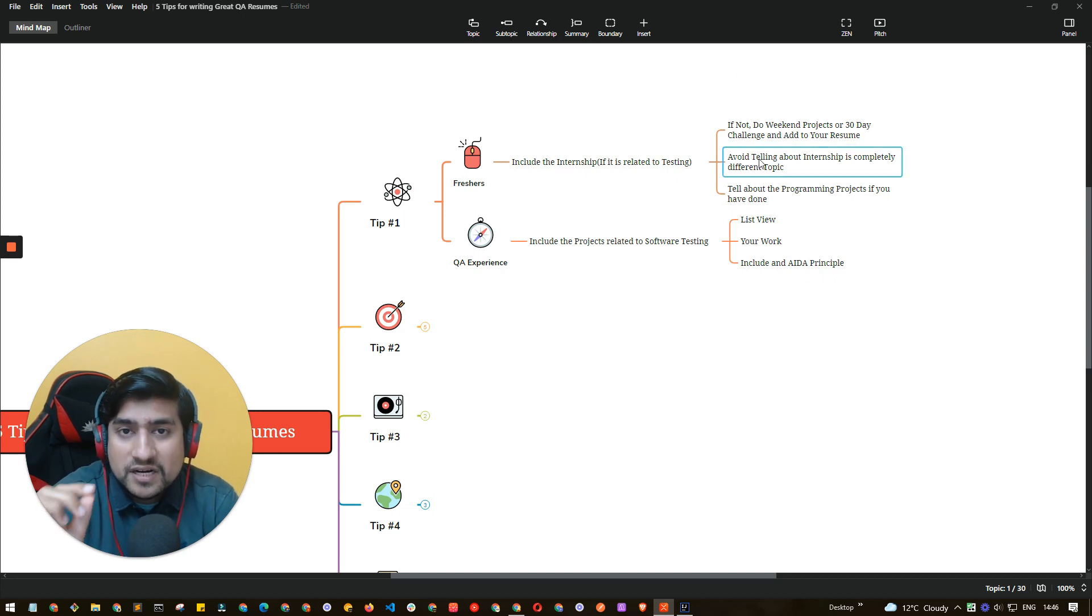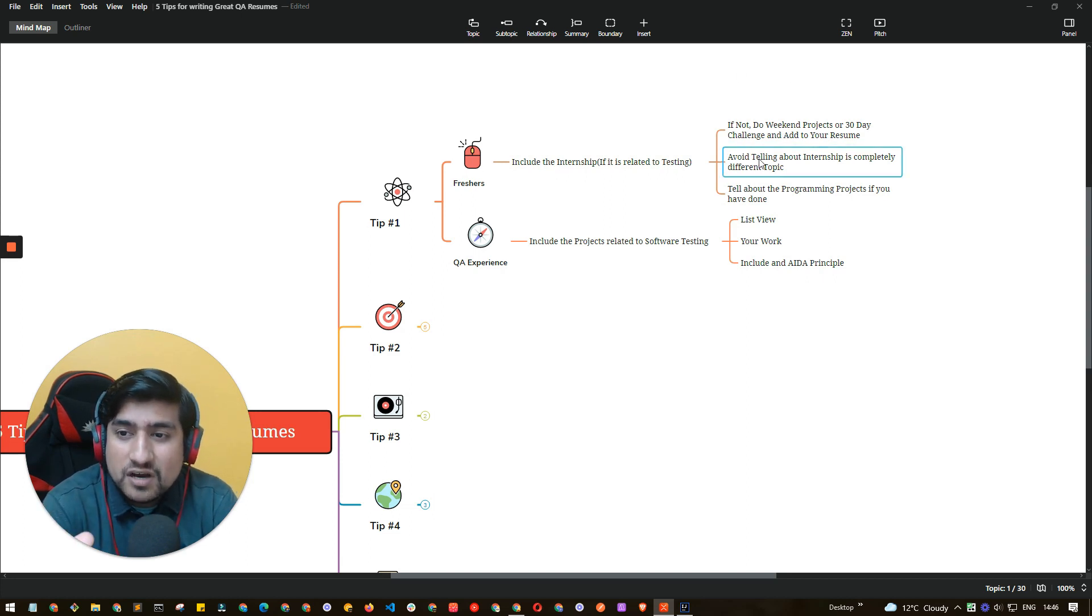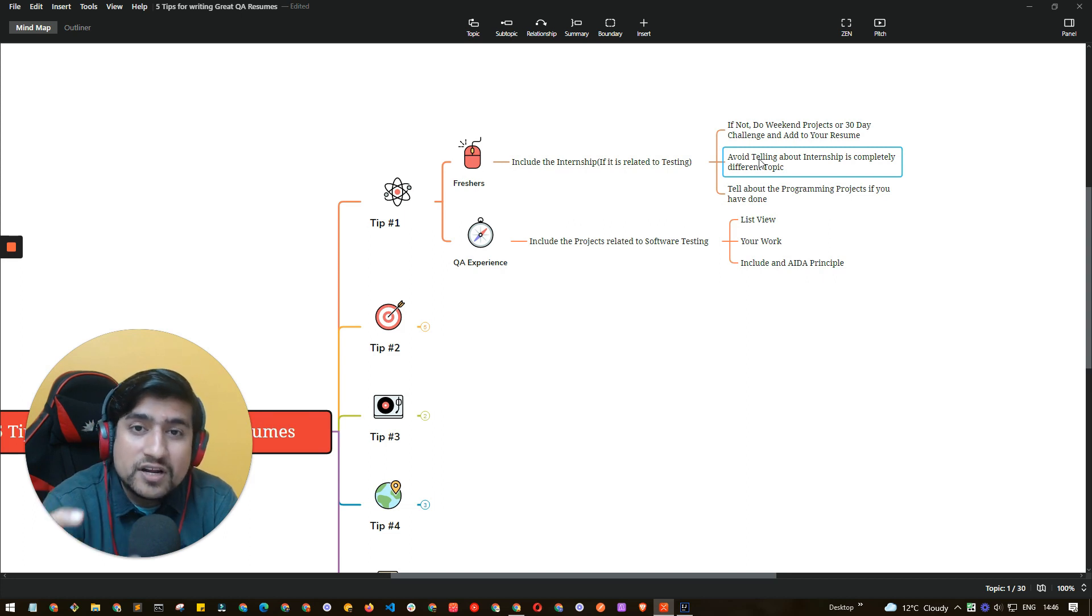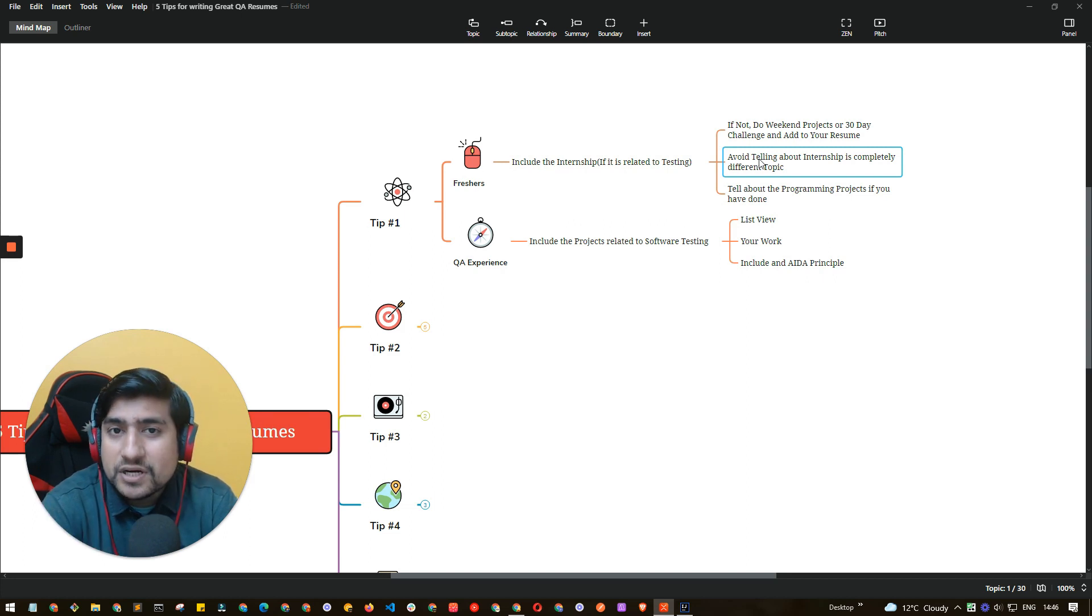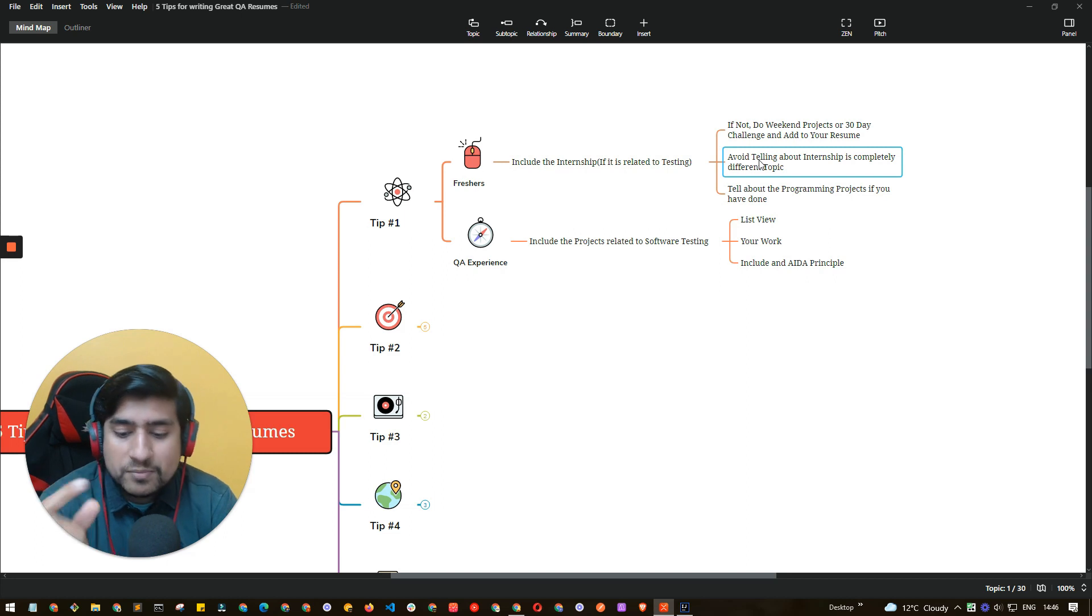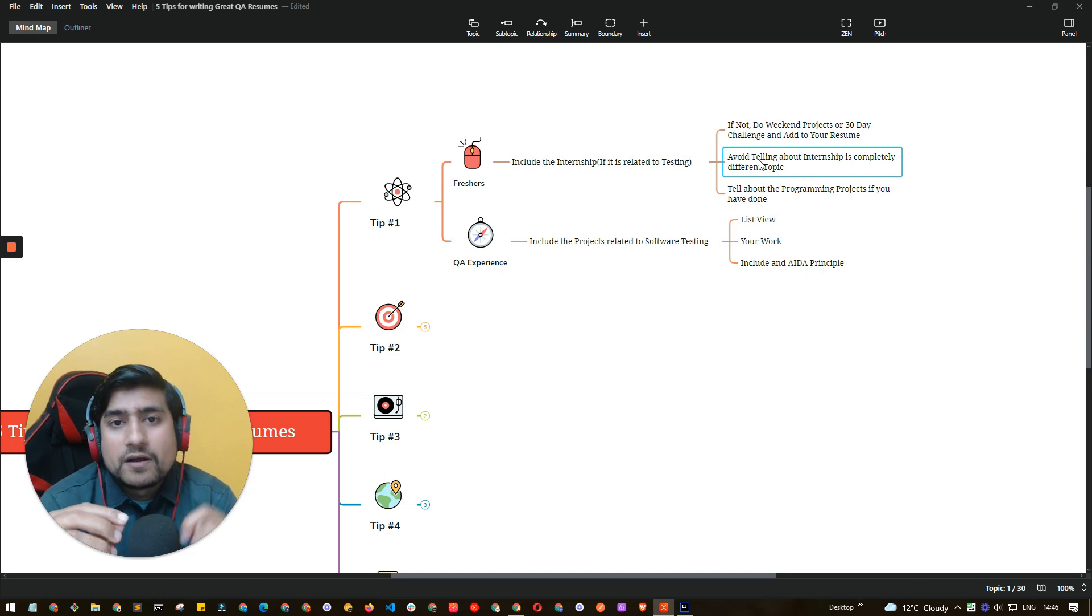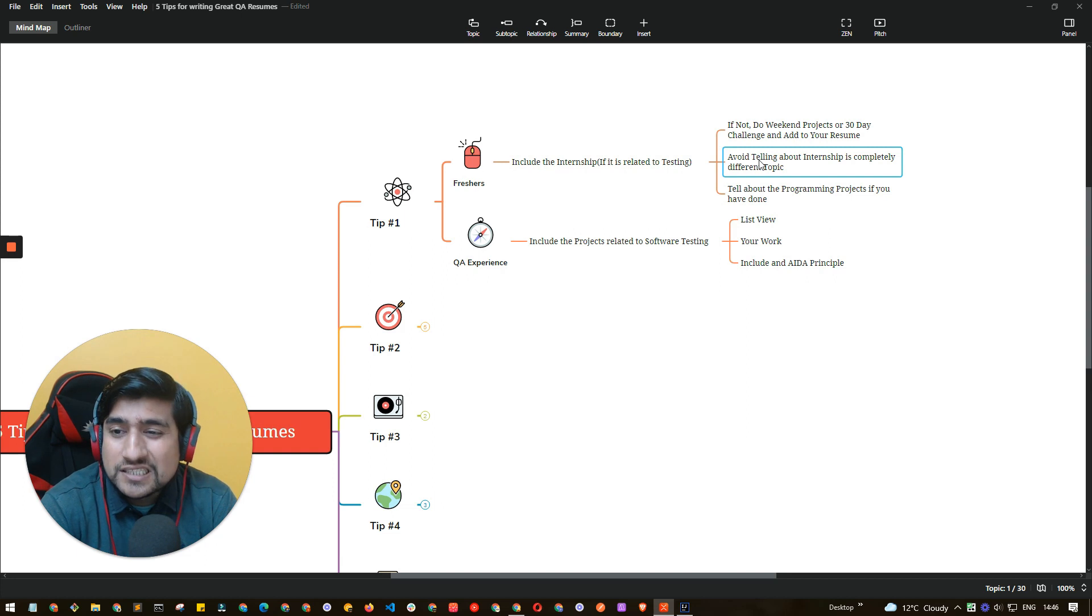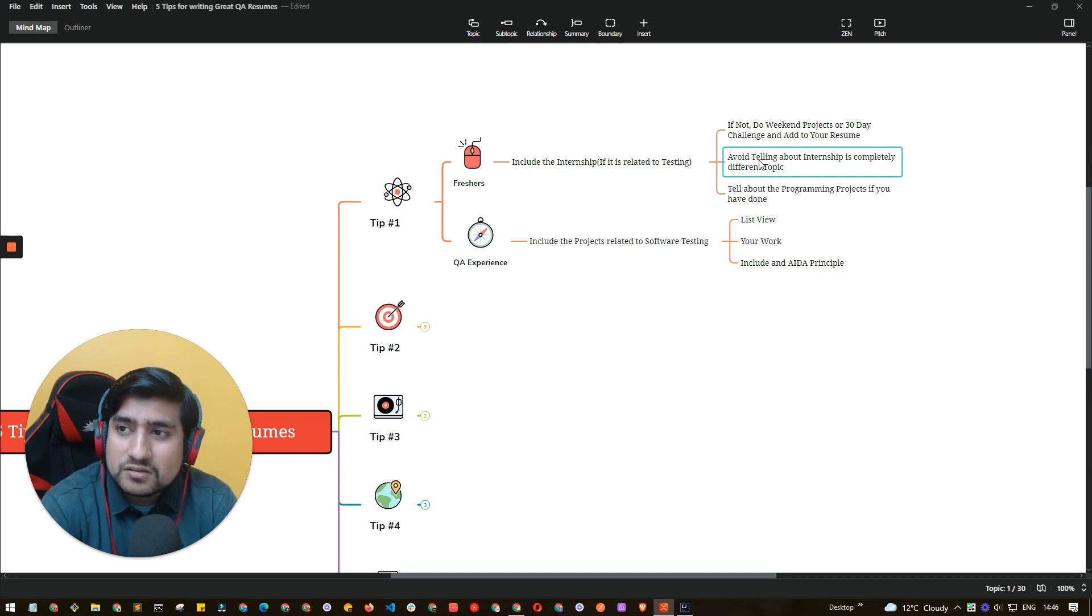Another tip I would like to give you specially for freshers is avoid telling the internship projects which are not or a different topic as compared to the profile that you are applying. So suppose you are applying for a QA profile but you are telling about a project related to some database testing that you have done but it's not matching completely.